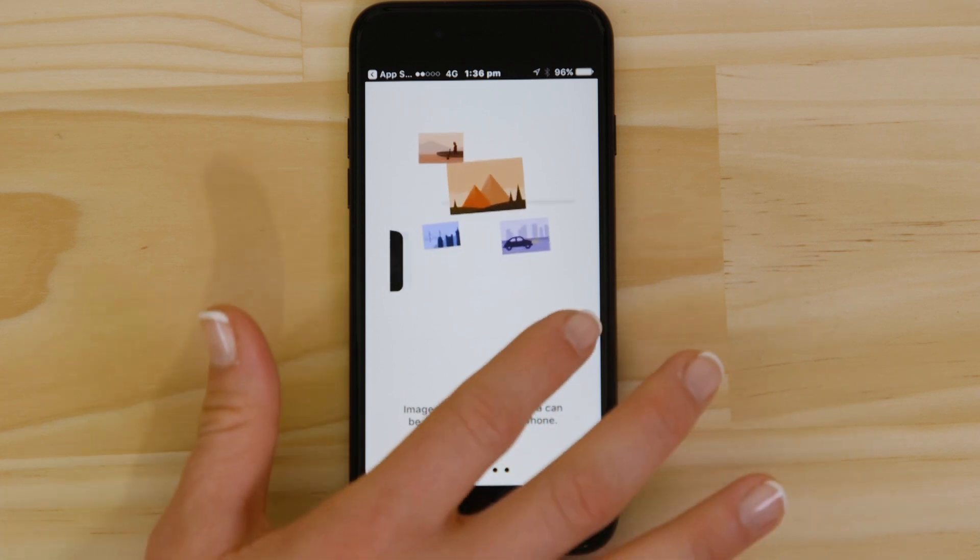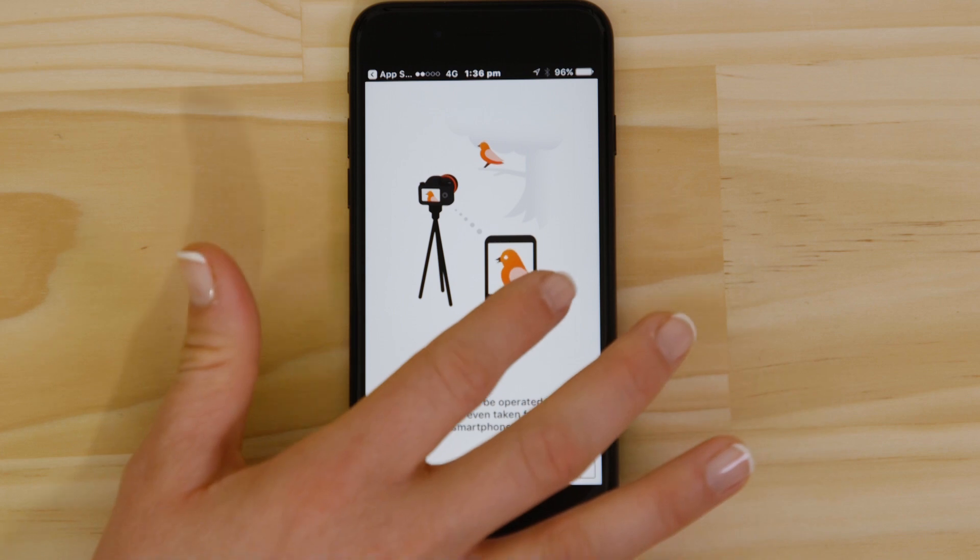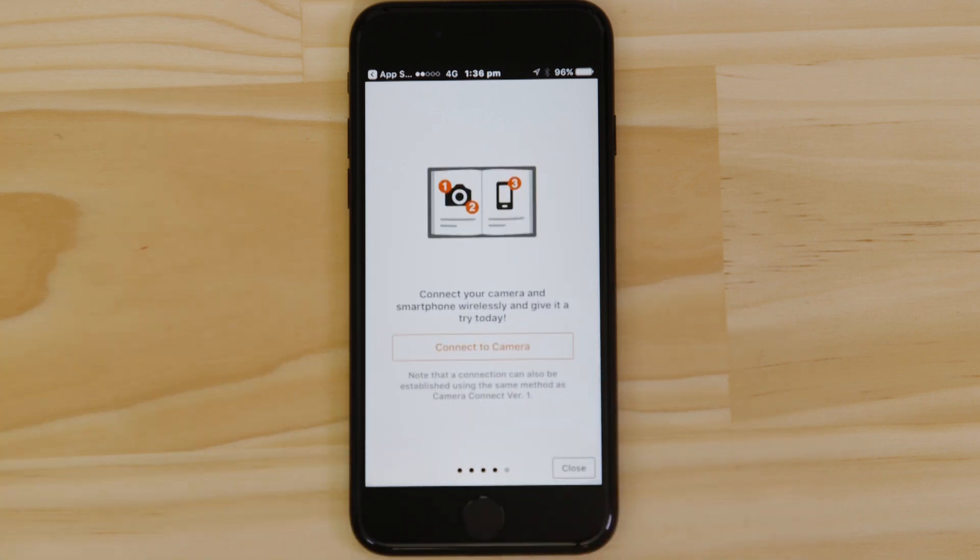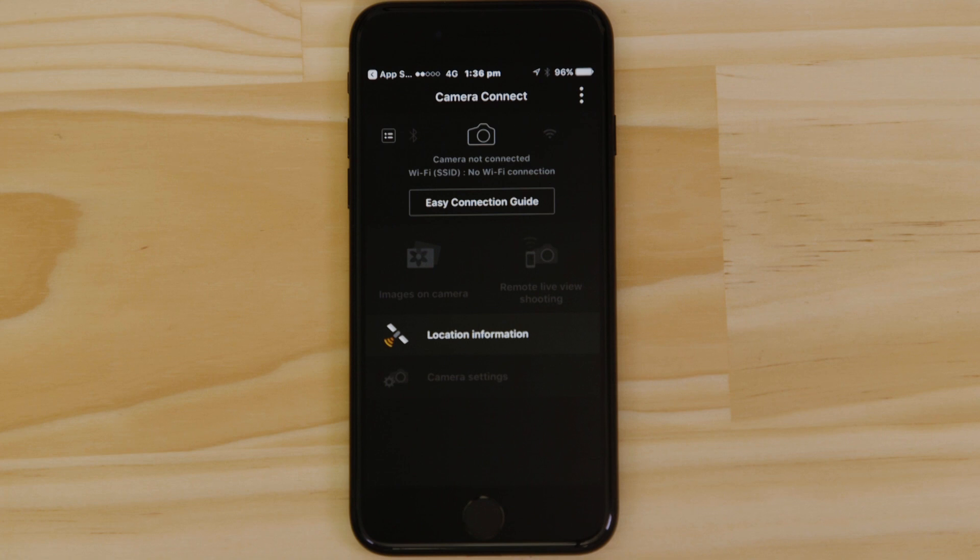You can browse the welcome screens or just cut to the chase by tapping the skip button. Now this bit's really important, so don't tap anything just yet. We're going to tap the close button here and show you the fastest way to connect. Make sure you're on this screen.